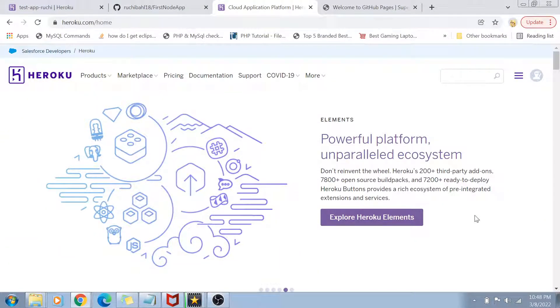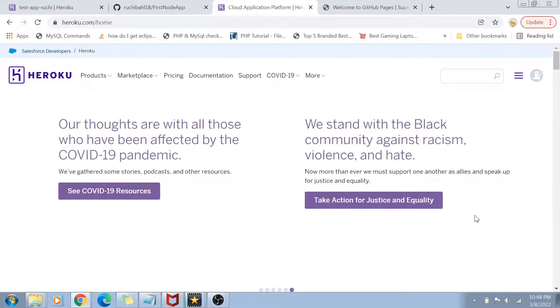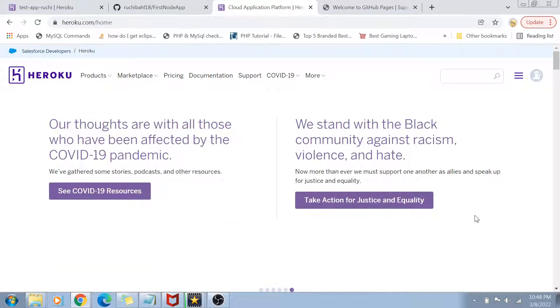Hey guys, welcome back to my channel. Today we are going to learn about Heroku. So what is Heroku?